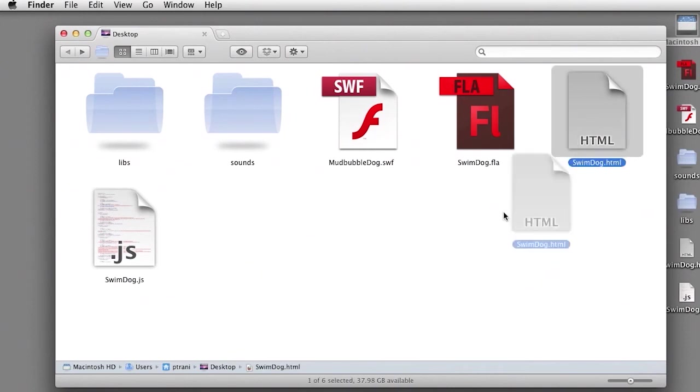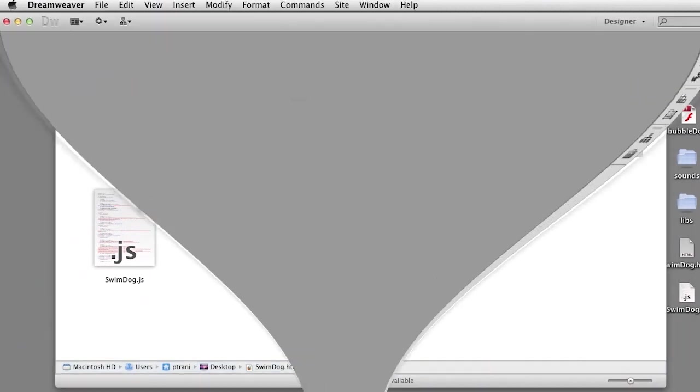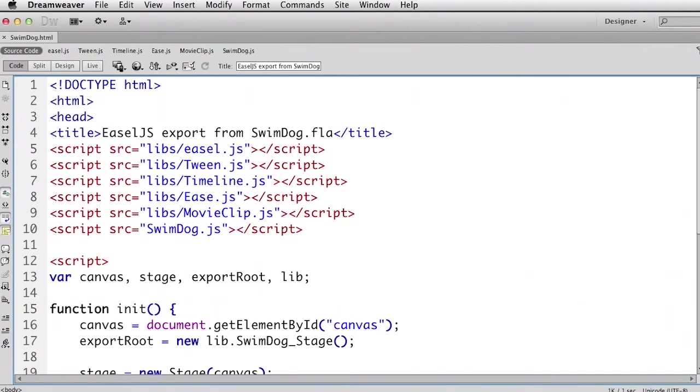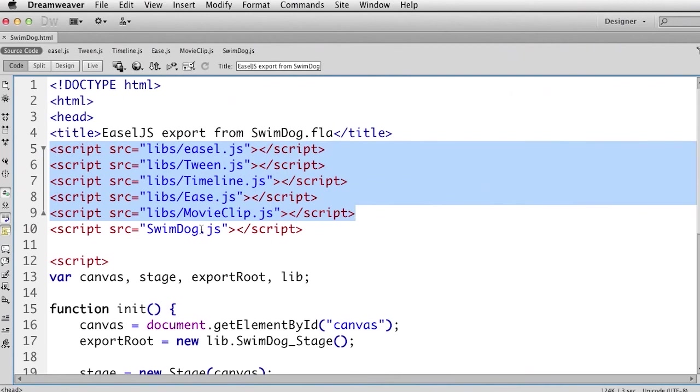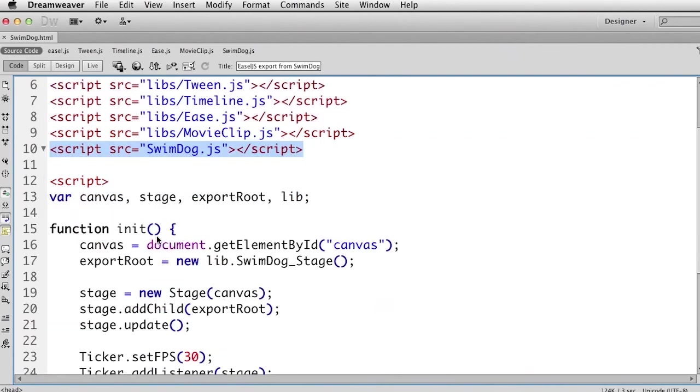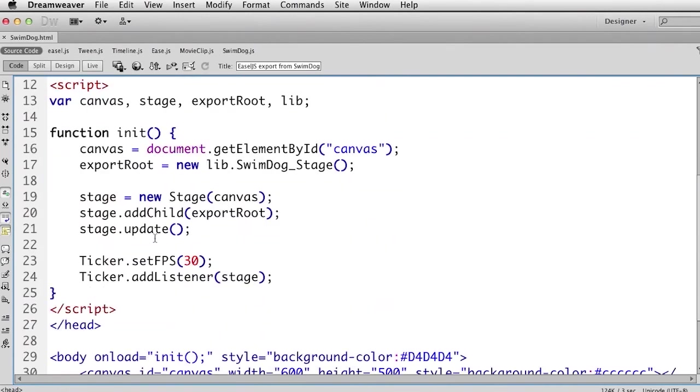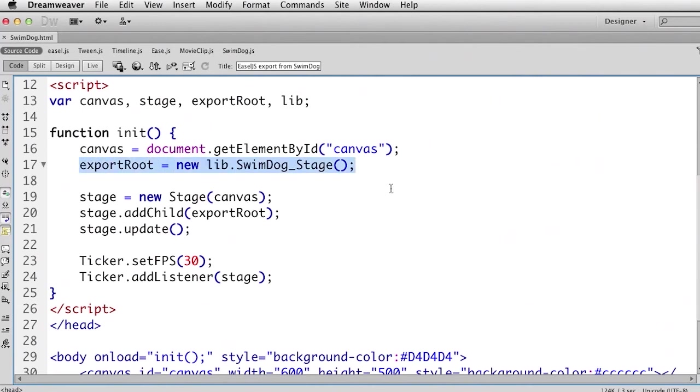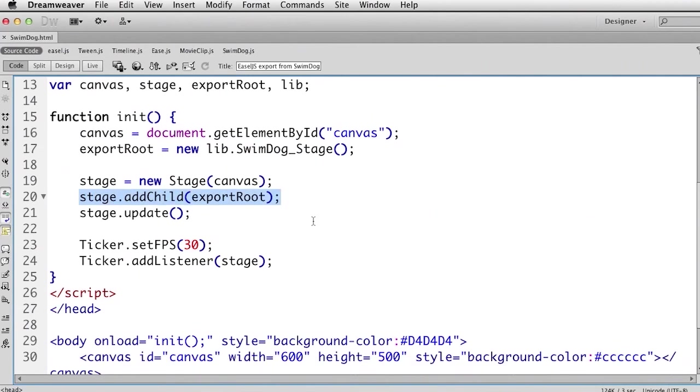So I'm going to open this up in Dreamweaver. Here it is in Dreamweaver. It's using all those JavaScript files as well as that JS file for that swimdog. As I scroll down, that one dog on the stage is being referenced right here, and it gets added to the stage just like that. And I can start to control it further if I want to as well.